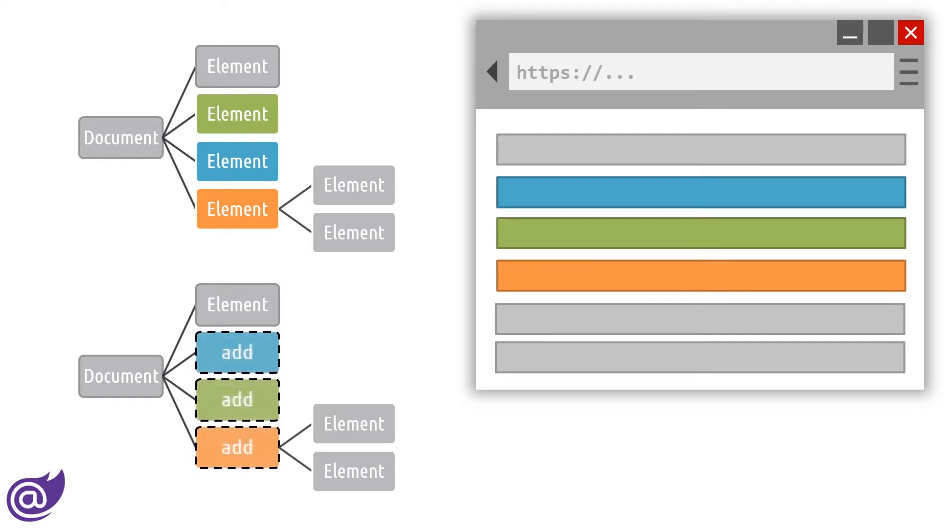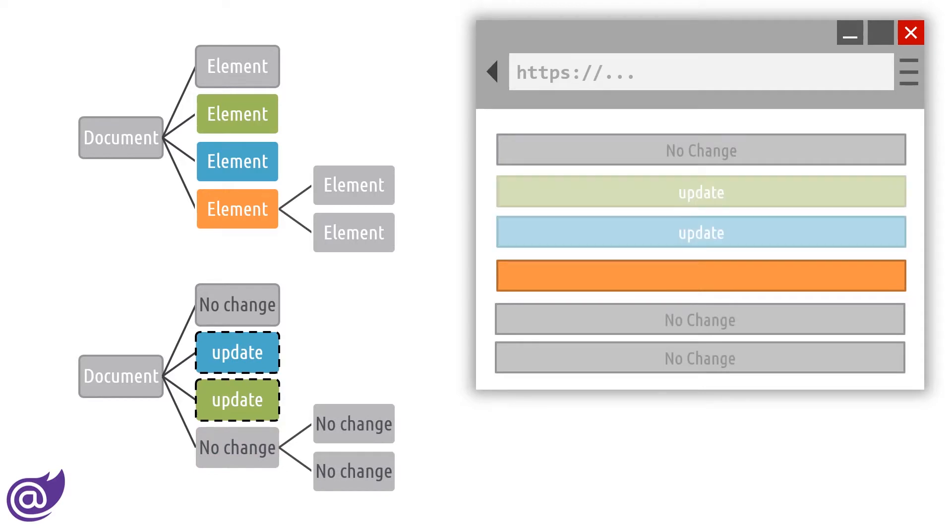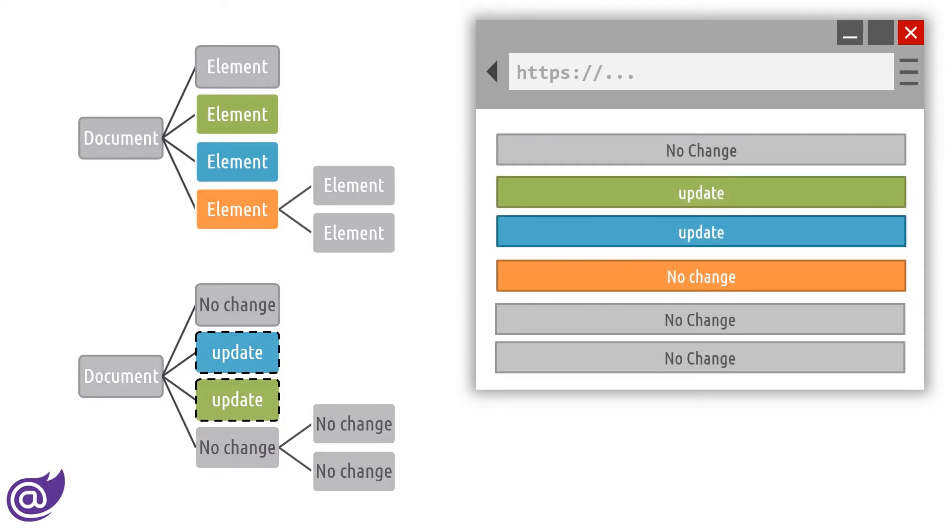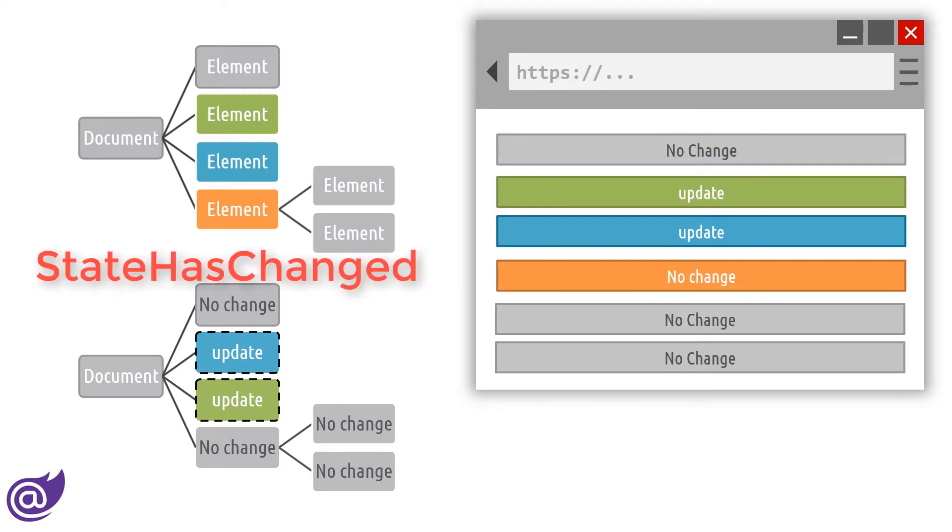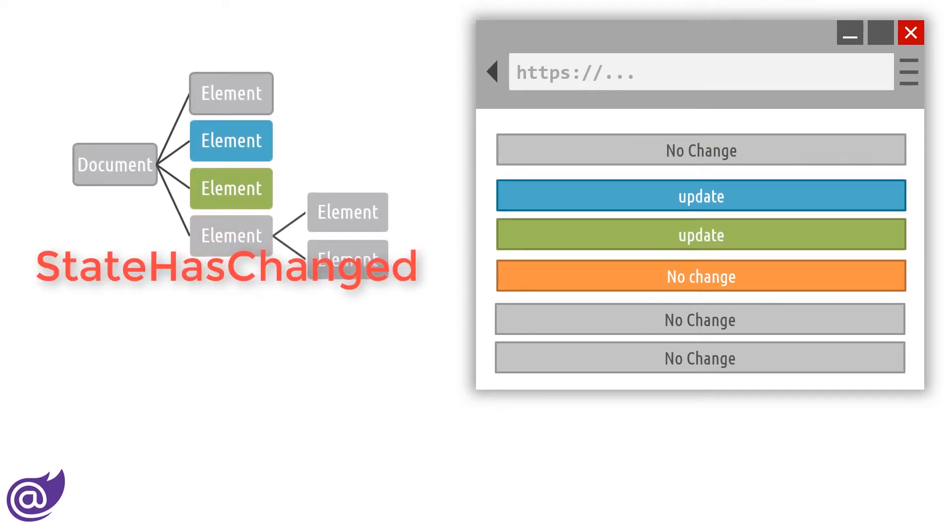The fine details of the render tree aren't important. However, we do need to understand that our components are responsible for letting the render tree know when a UI change has happened. When a component needs to be re-rendered, the component's StateHasChanged method is called, and in some cases we need to call StateHasChanged manually.